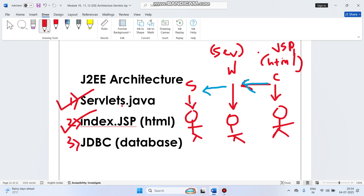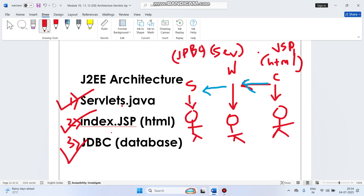JSP is sending requests to the servlets, and servlets are again sending requests to the chef — which we can call JDBC, or Java, or MySQL, or the database, whatever we have. We have three components: one is the servlet, one is JSP, and one is JDBC.